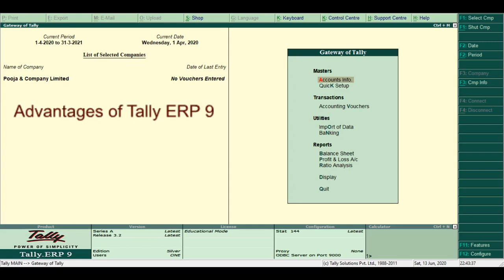Advantages of Tally ERP9. Tally is largely considered the best accounting software because it is easy to use, easy to install and operate at high speeds. It is robust and powerful software, highly versatile and flexible with no codes. It executes in real time and has full proof of online help. The main advantages of Tally software are good speed and reliability.